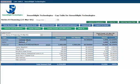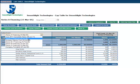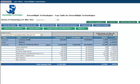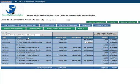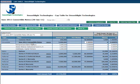As your company grows and your CAP table evolves to a more complex structure, Smart CAP provides many tools to help you manage it. You can see all the equity classes and who makes up each class, along with the details of any round.